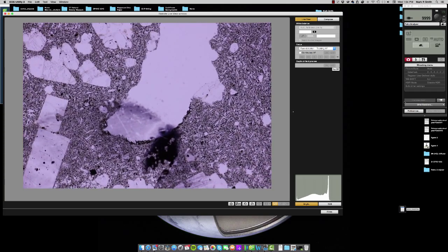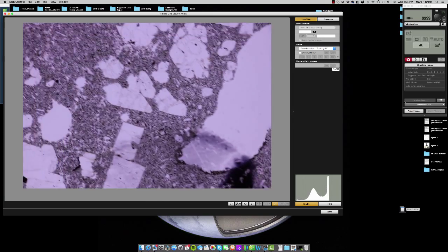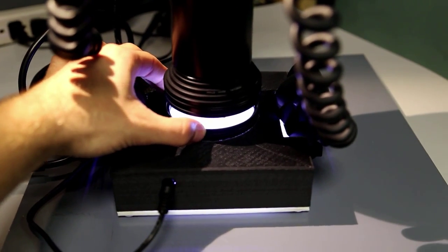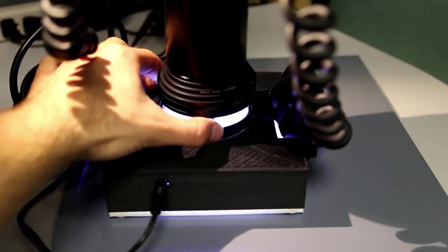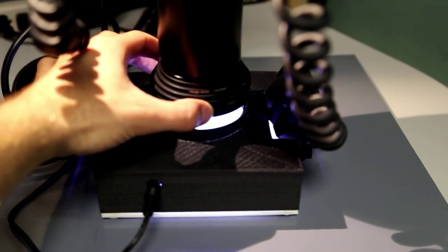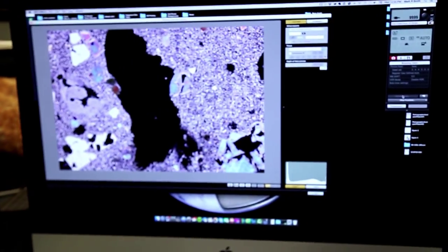So if I want to polarize the thin section, all I need to do is basically screw in this polarizer, which I can then twist 90 degrees to the other polarizer that's beneath the sample to basically reveal the subject in plain light.